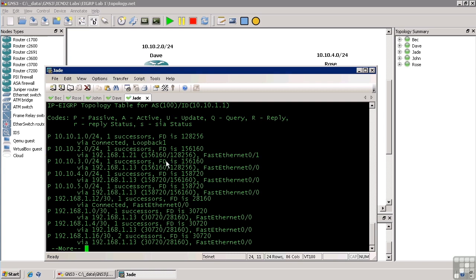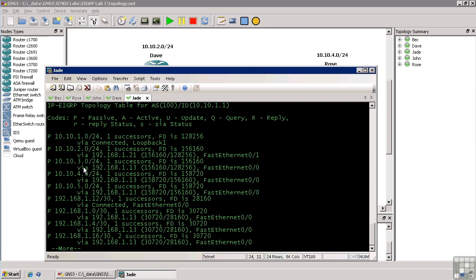So for this network here, 10.10.30 has one successors feasible distance, which is the distance that I calculated for the metric, is 1.56.1.60. It's via 192.168.1.13. There's my feasible distance, 1.56.1.60. There is the reported distance as being reported from 192.168.1.13. So you can see, obviously, the reported difference is lower than my feasible distance because that router is one hop closer to that network.